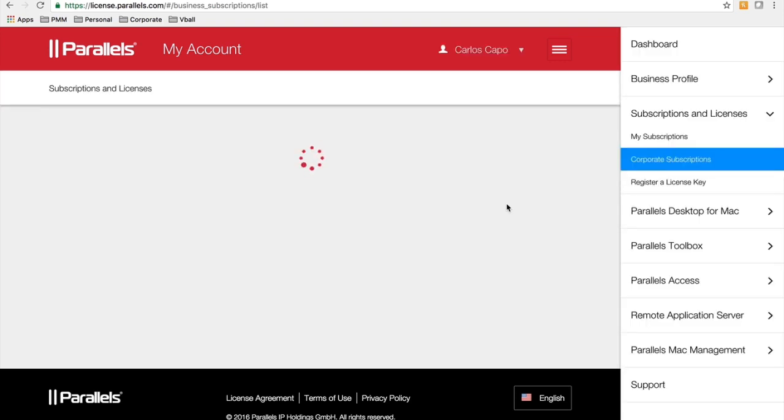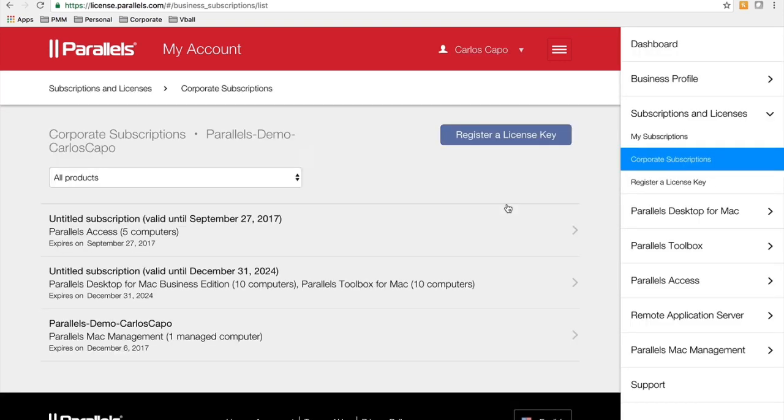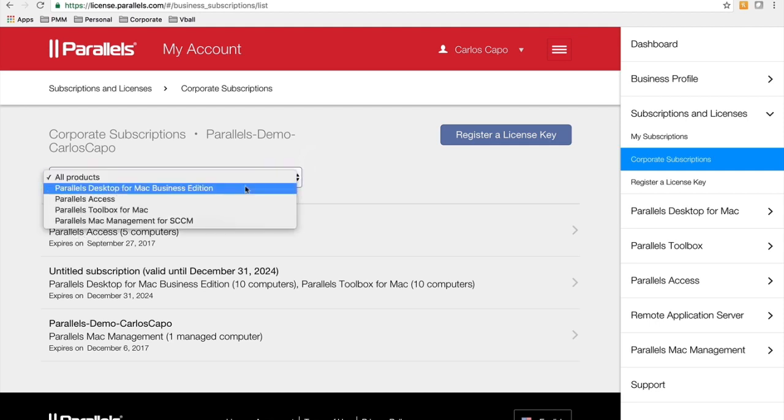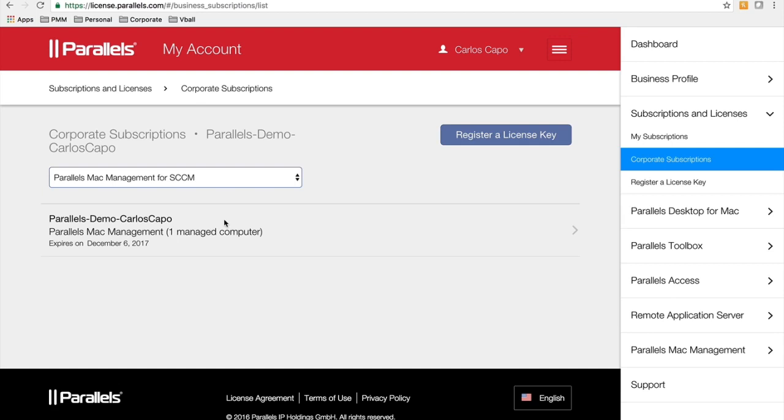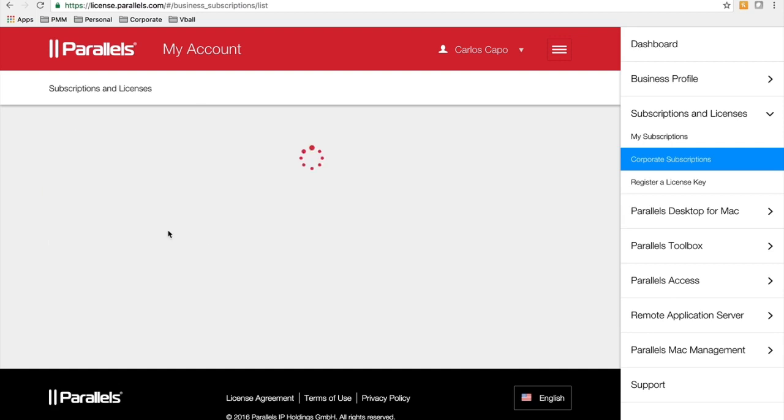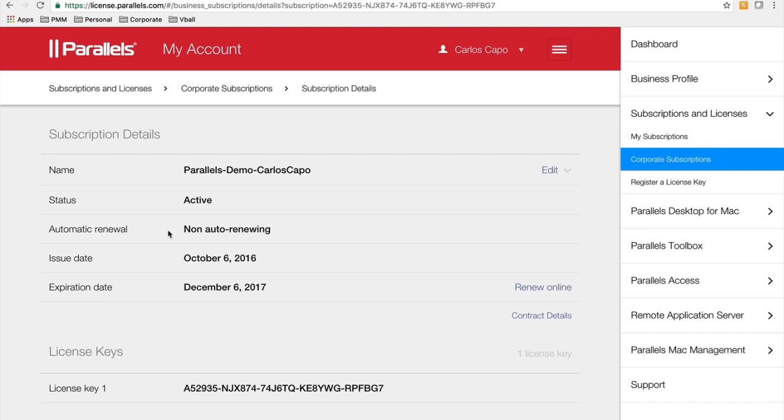If you have more than one business key with Parallels, you will see your different accounts here that are registered. You can always sort by the product that you're looking for. Once you click on the actual registration you're looking at for the Parallels Mac management, you can see some basic information.